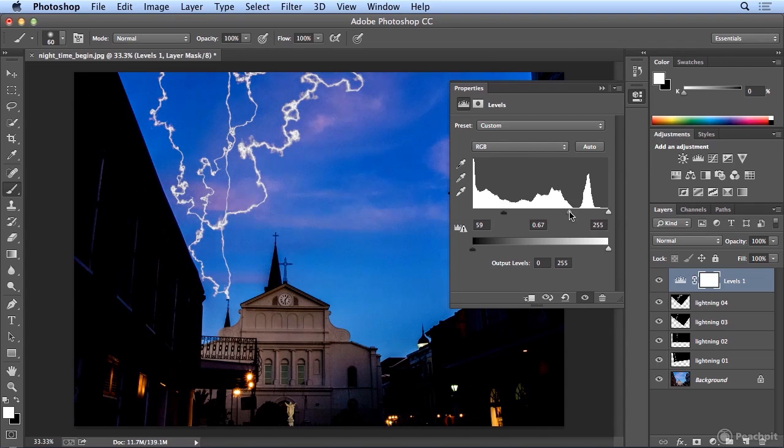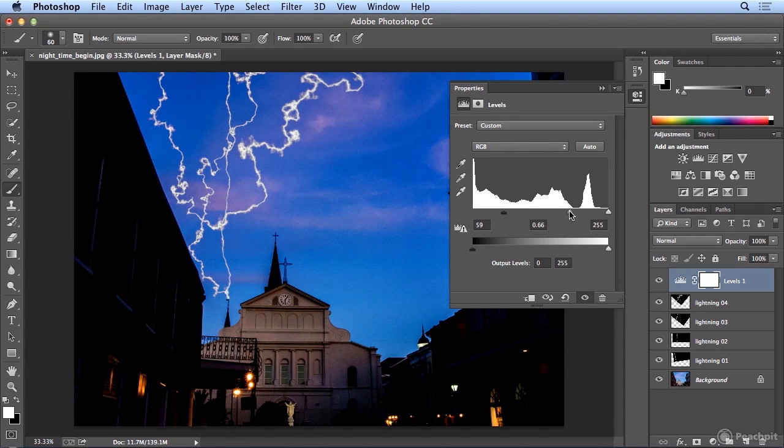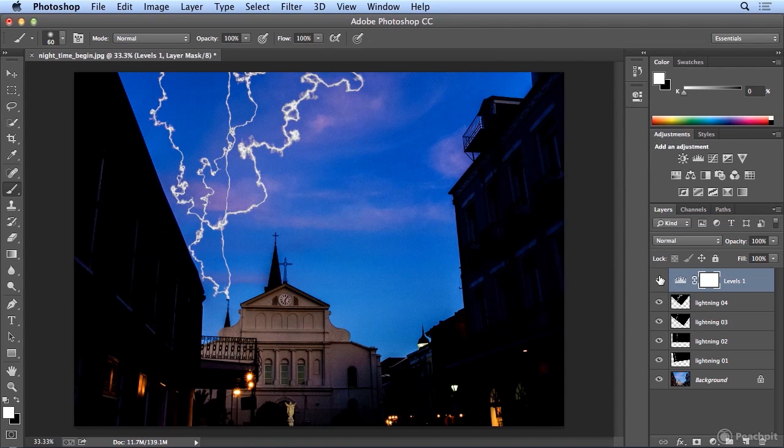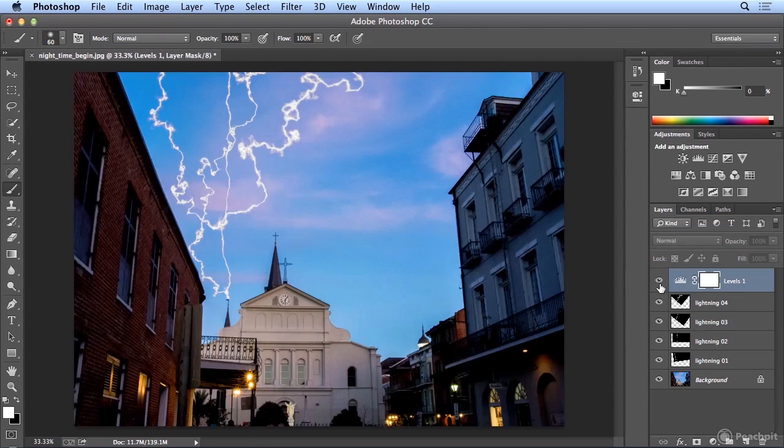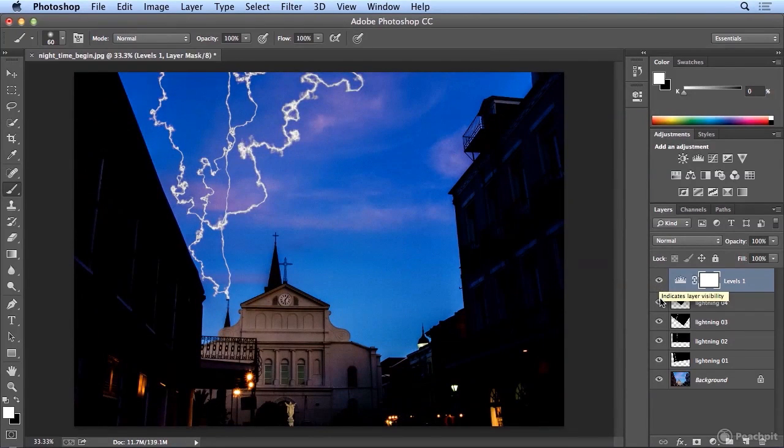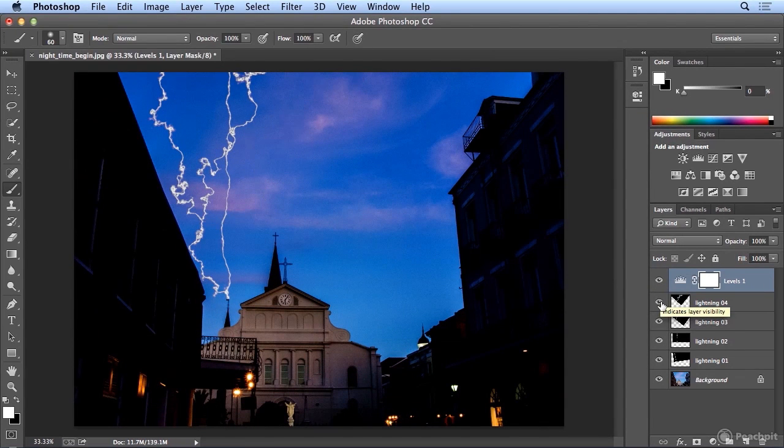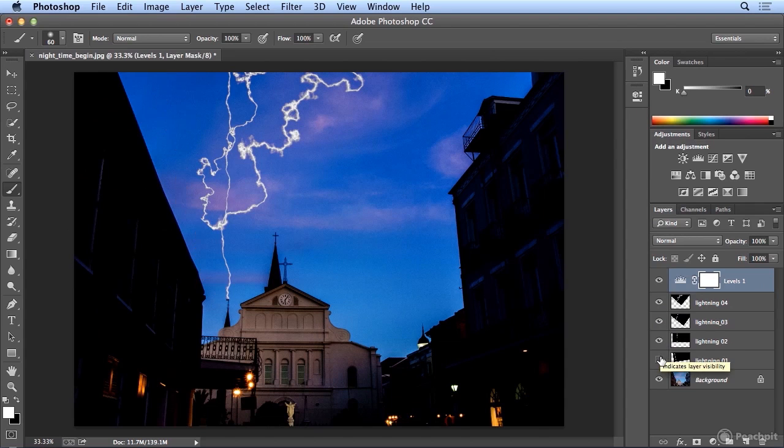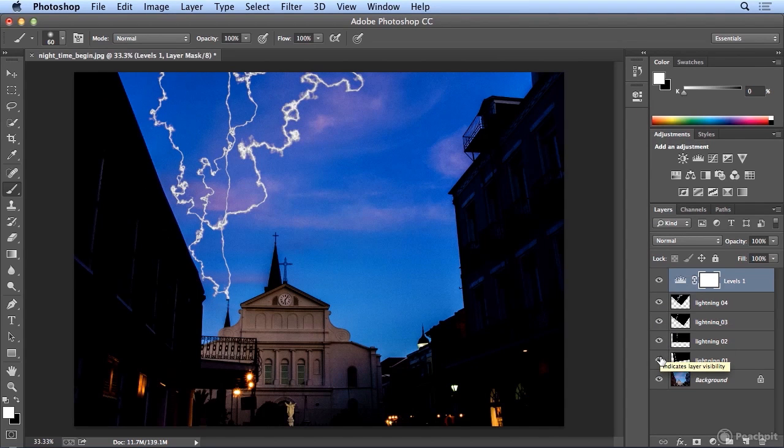And everything in the middle a little bit darker, and now it's starting to get very foreboding or very ominous. And all of these are non-destructive edits. I could turn on and off each piece of lightning by clicking the eye icon to the left.